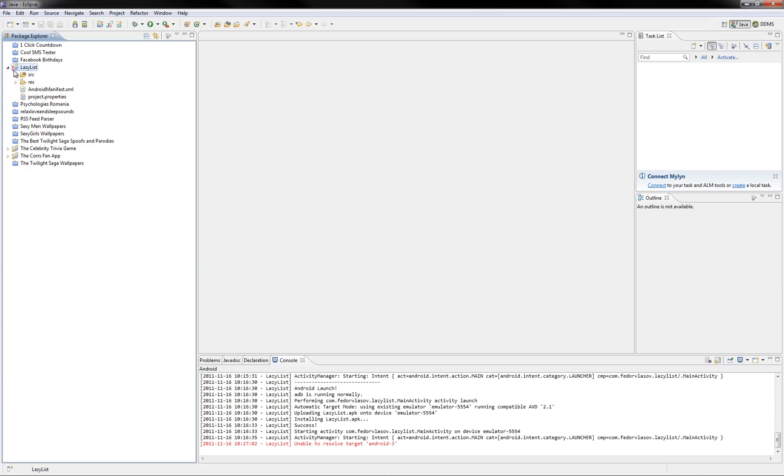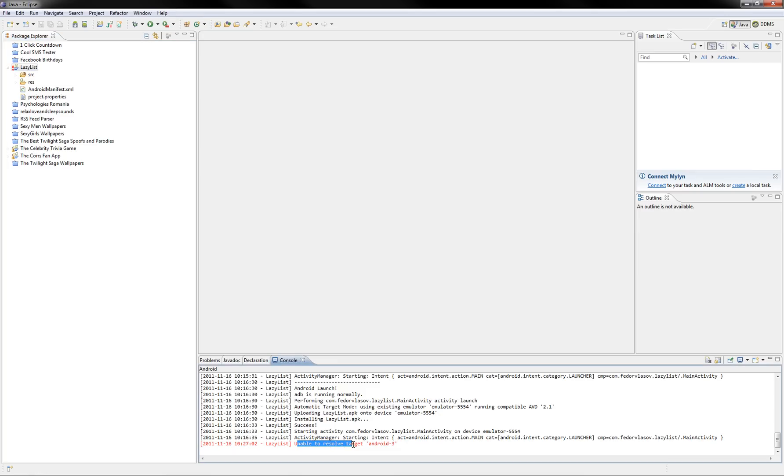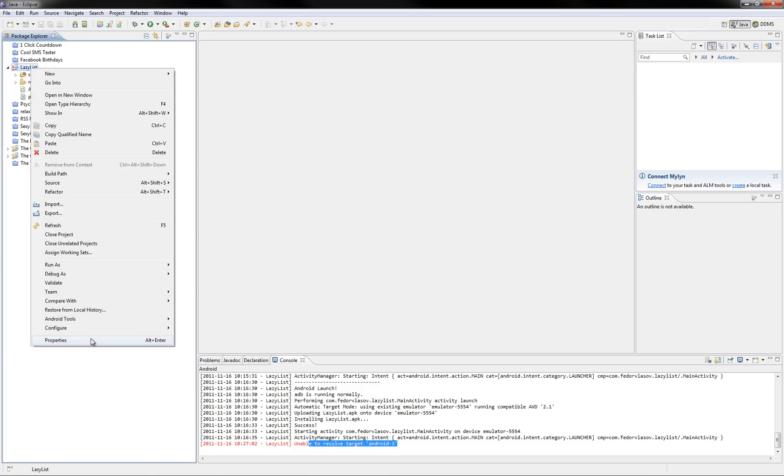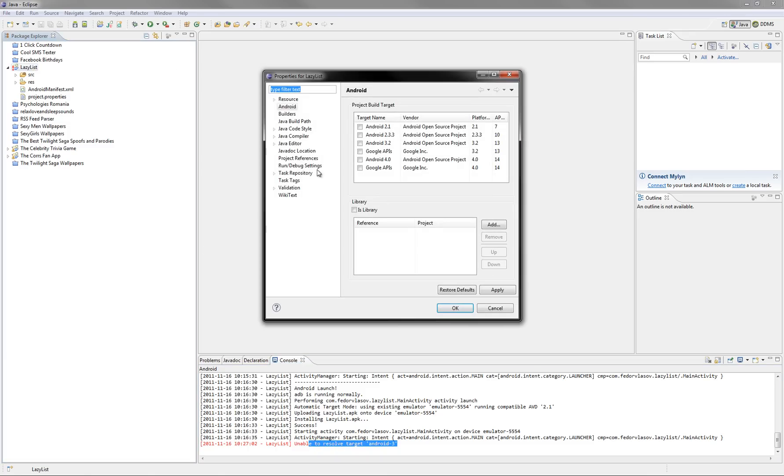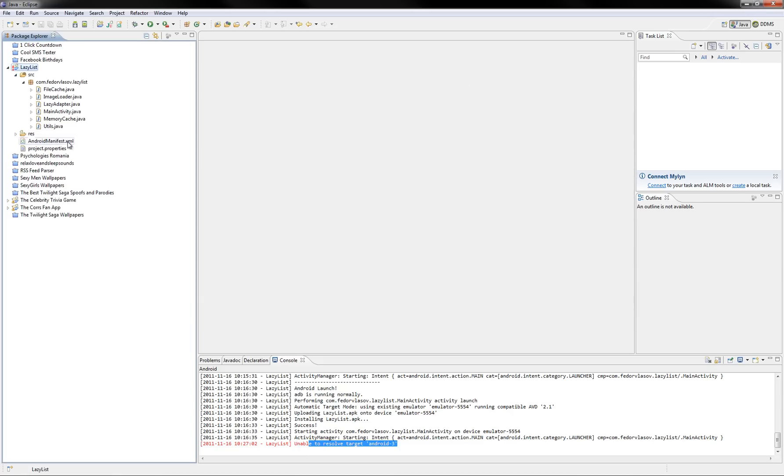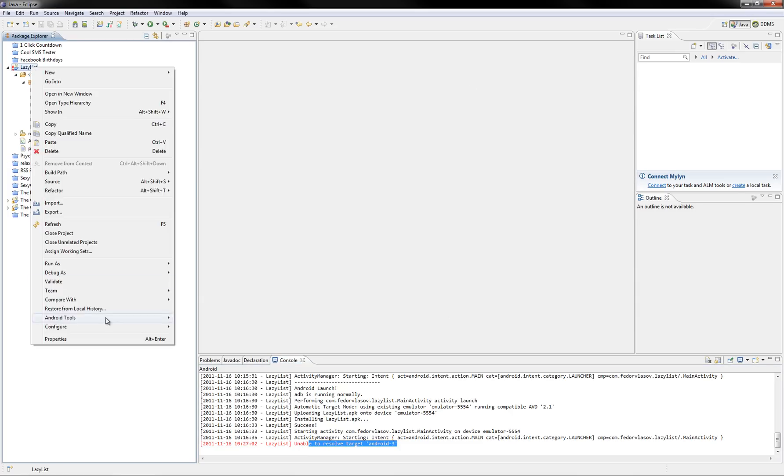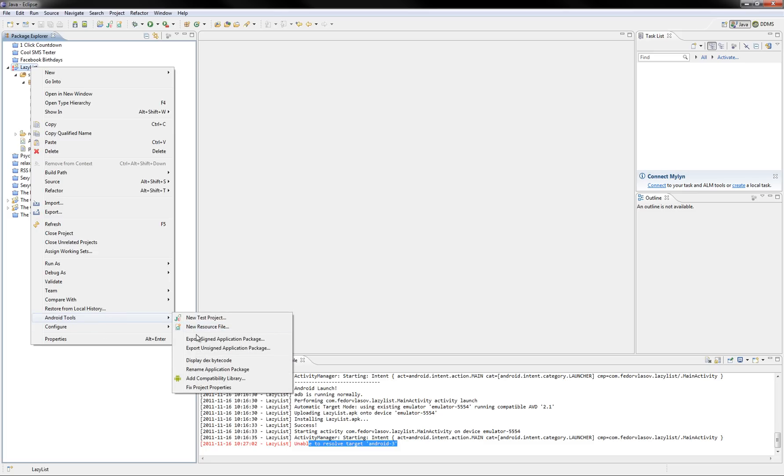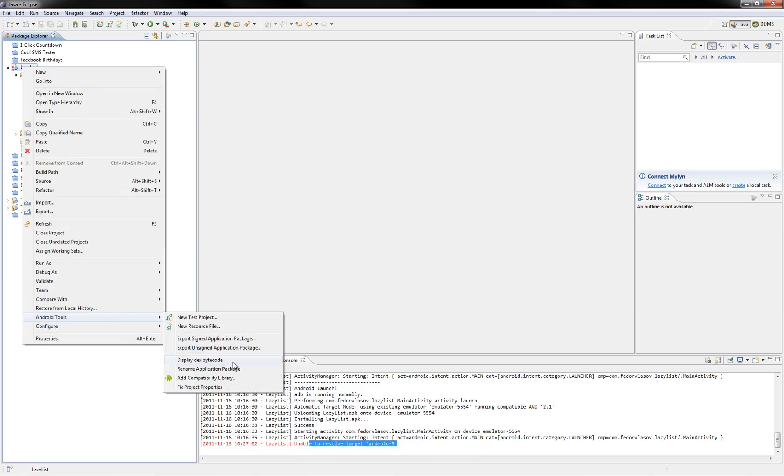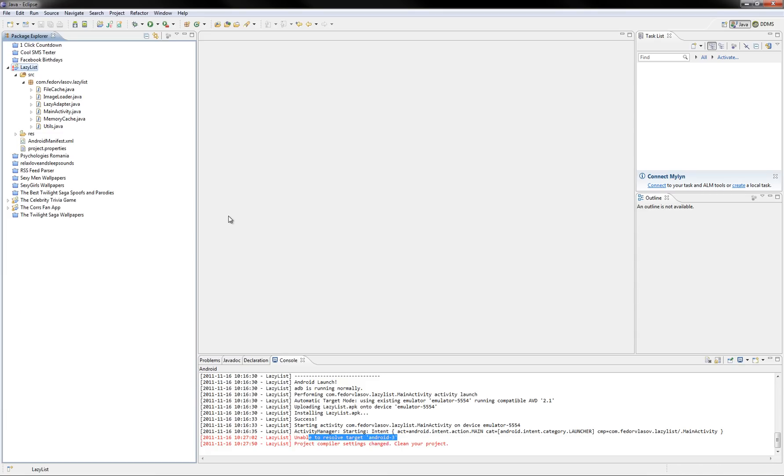And you see the sign, it means we have an error and it says unable to resolve target Android 3. That's because I don't have API 3 installed, let's just go to Properties and under the Android menu, just select Android 4.0, let's click Apply and OK and now let's try to fix project properties. So, you right-click the project name, Android tools and fix project properties.